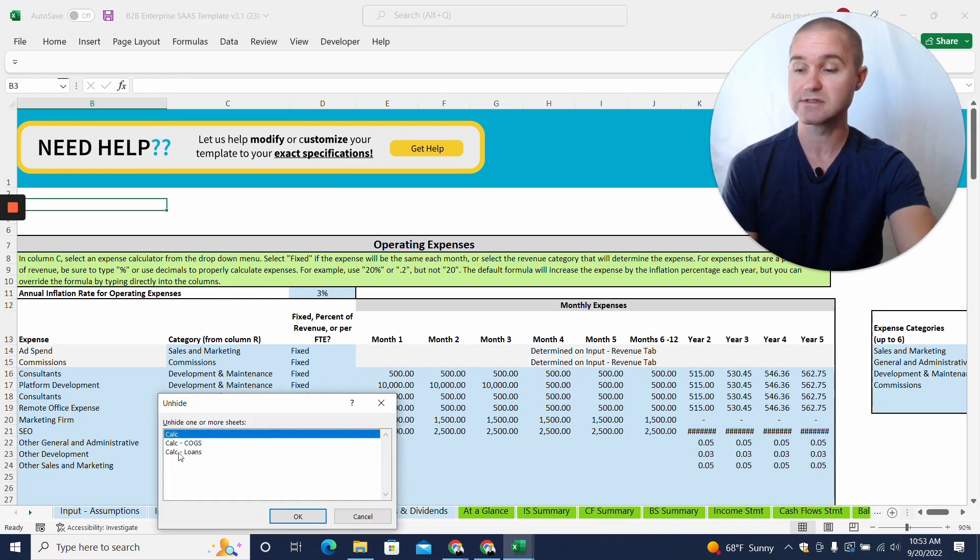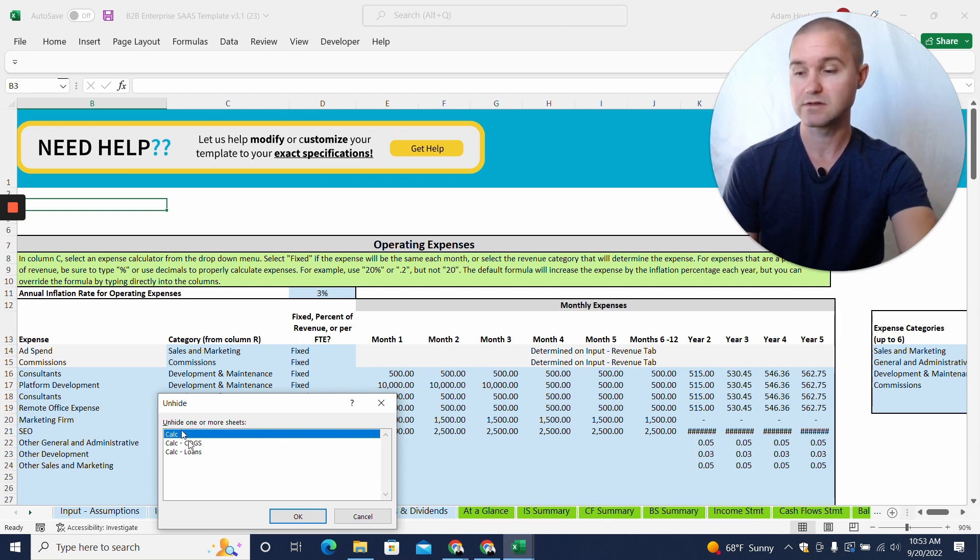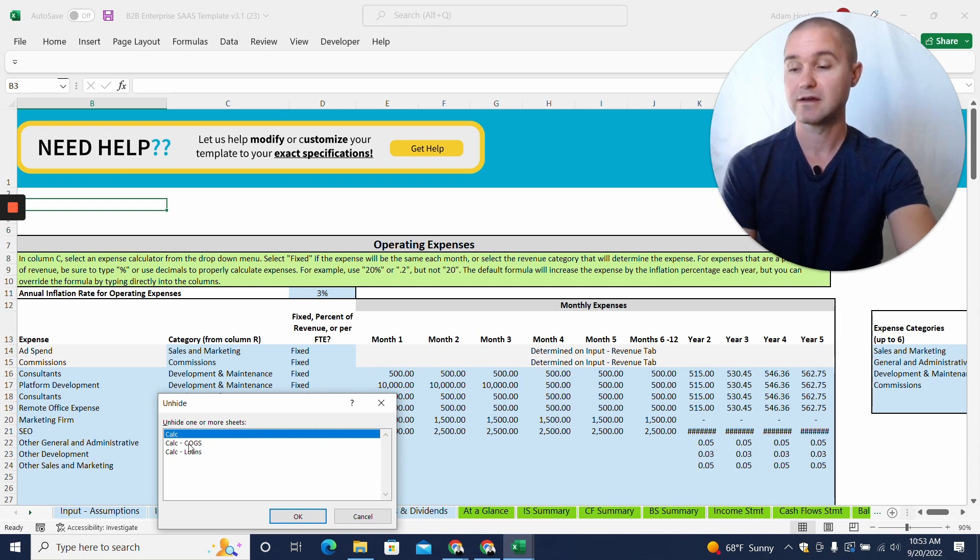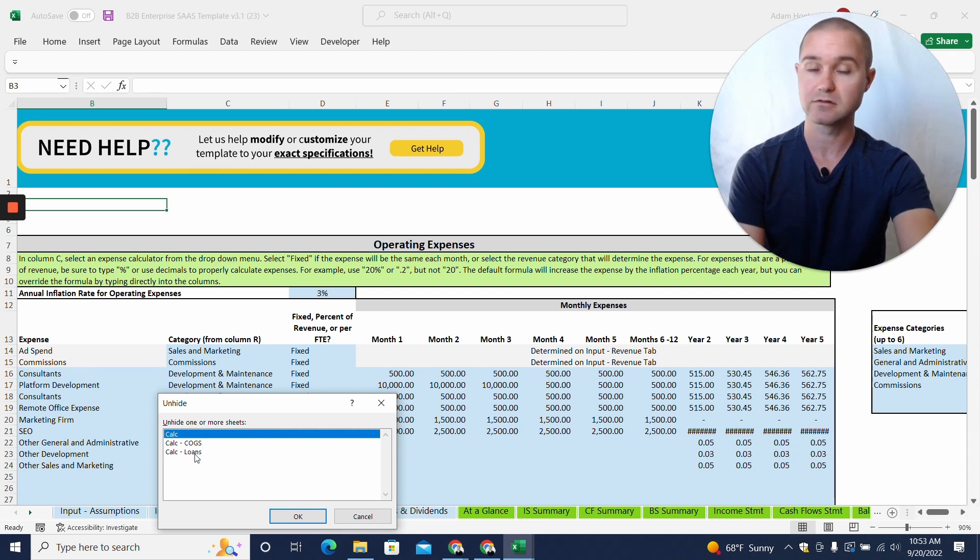When I click unhide, you'll see in your template you'll probably have some hidden tabs. We've got a calc tab in this example, a calc cost of goods sold tab, and a calc loans tab.